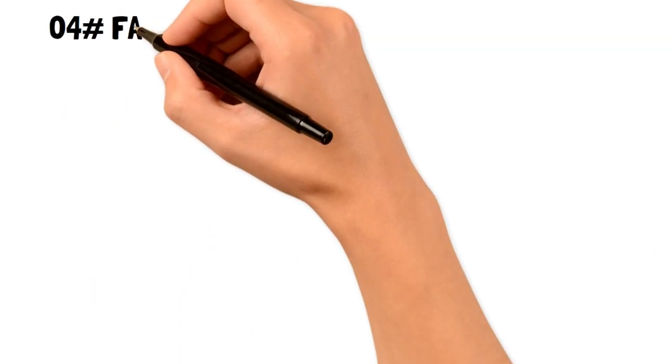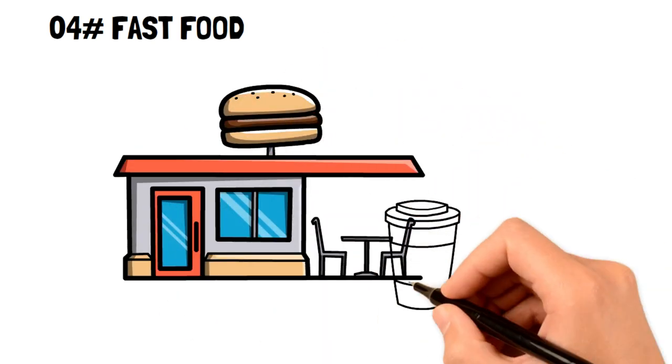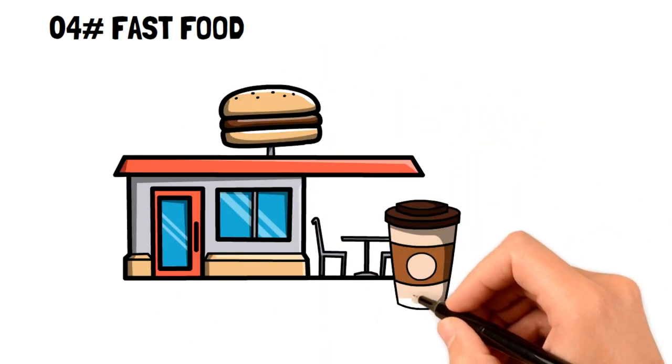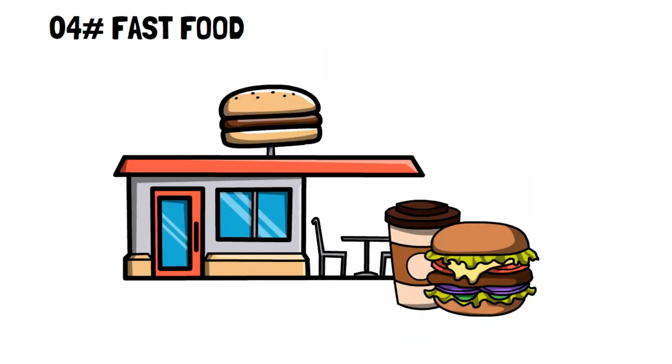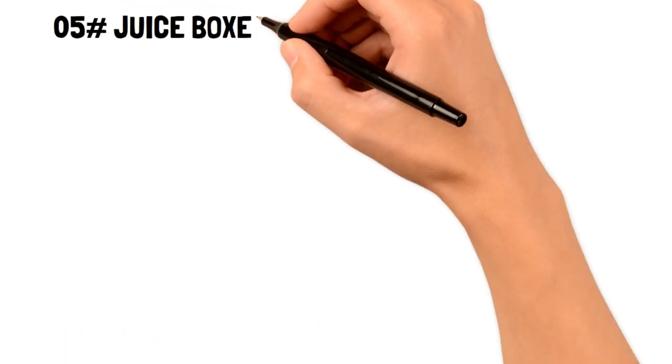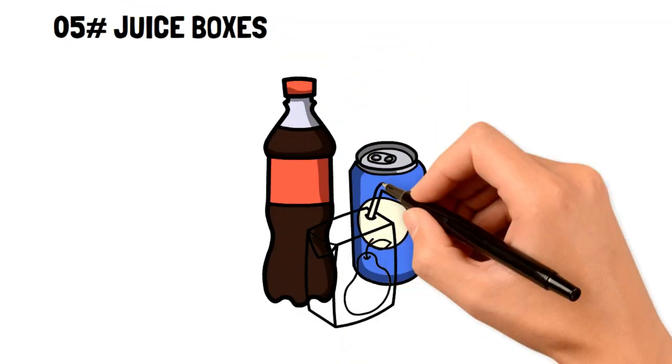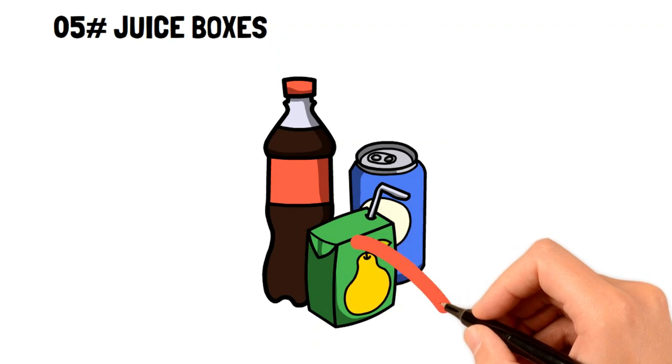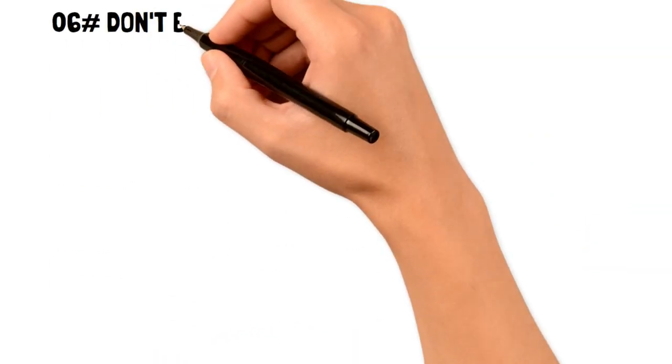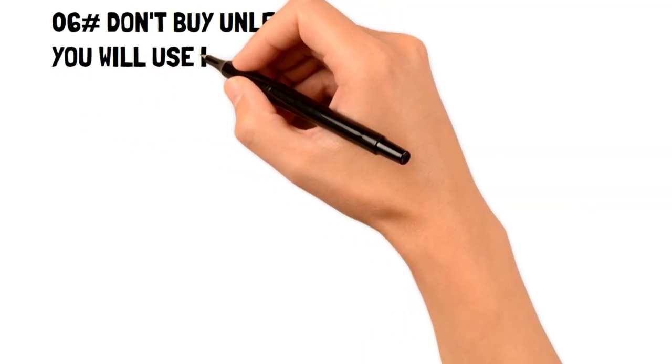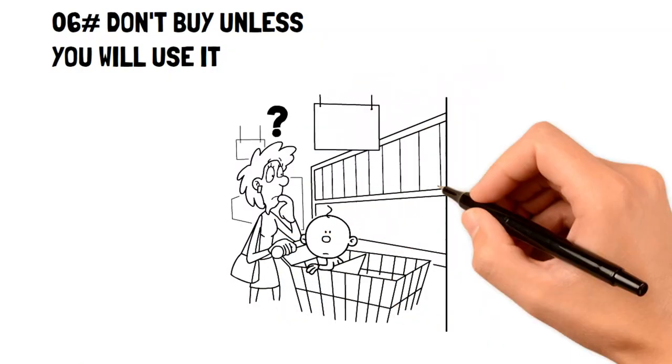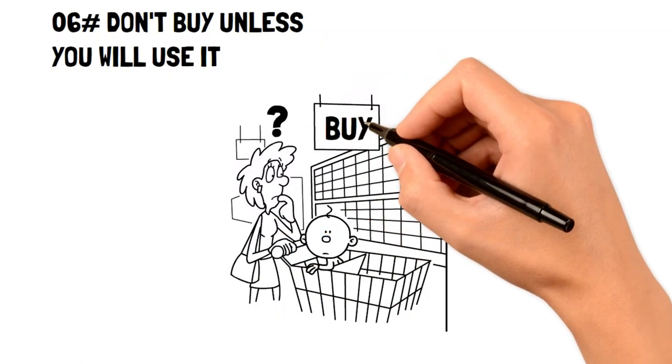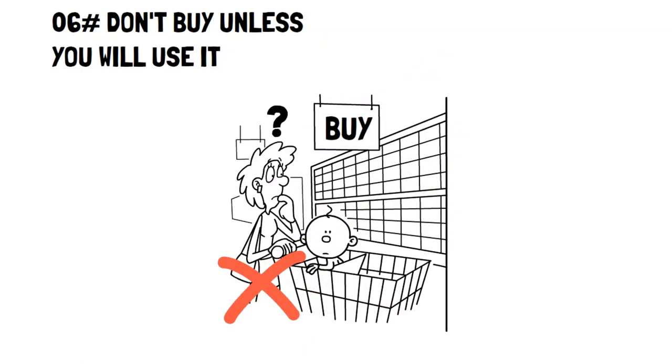4. Fast food. Even though it's fast, it's quite expensive and it's not the healthiest. It's better to make food at home. 5. Juice boxes. Avoid juice boxes for your kids' lunches because they're pricey and not that healthy. 6. Don't buy unless you'll use it. Make sure that if you're buying a product, you're going to use it and make the most of its value.